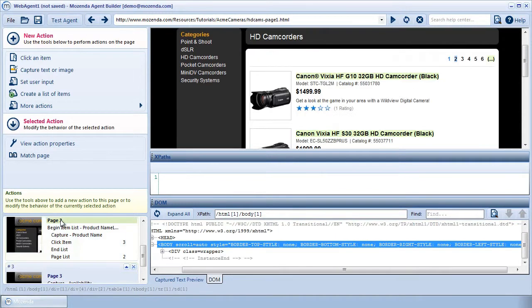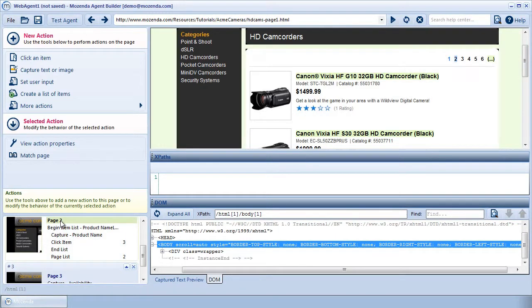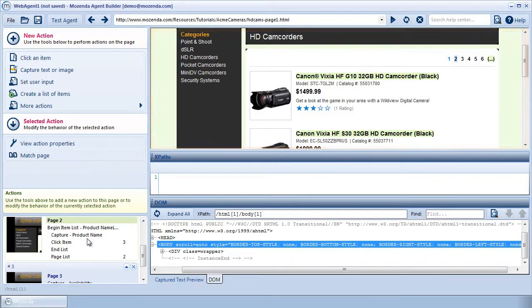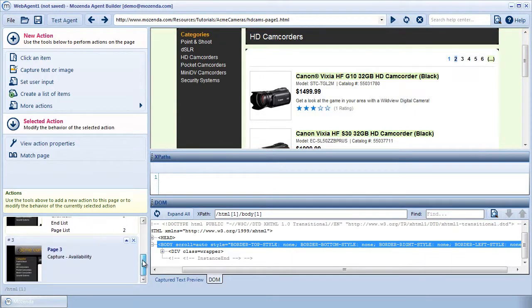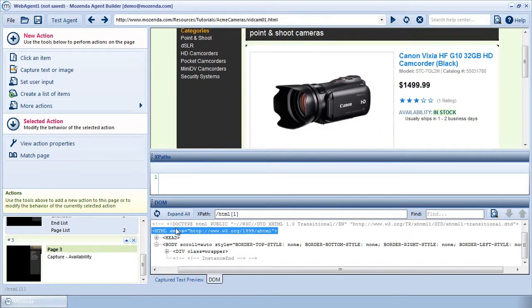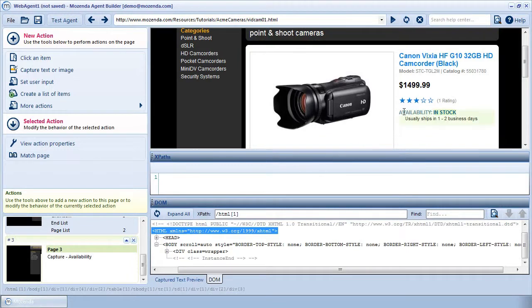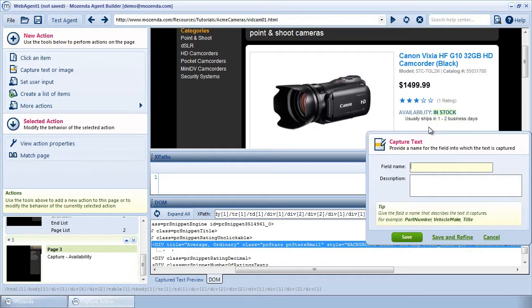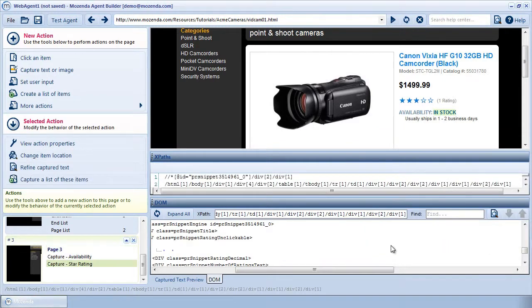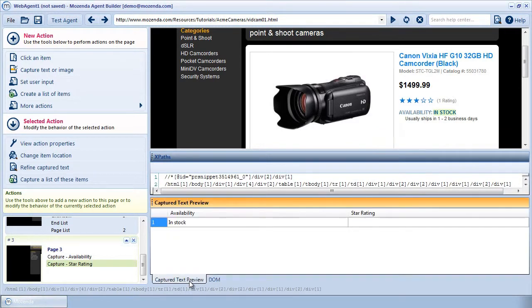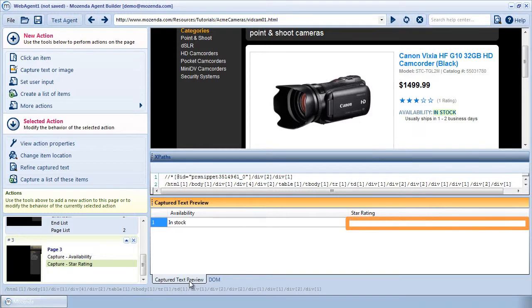Then I'll show you how to use XPaths to repair actions within a list. Here, I've built an agent that captures each product name on a product list page, then clicks on each product to view its product page. On the product page, I want to capture the star rating, but if I attempt to capture it the conventional way,